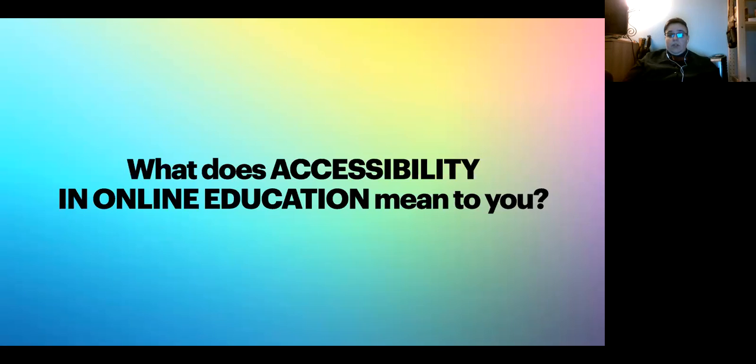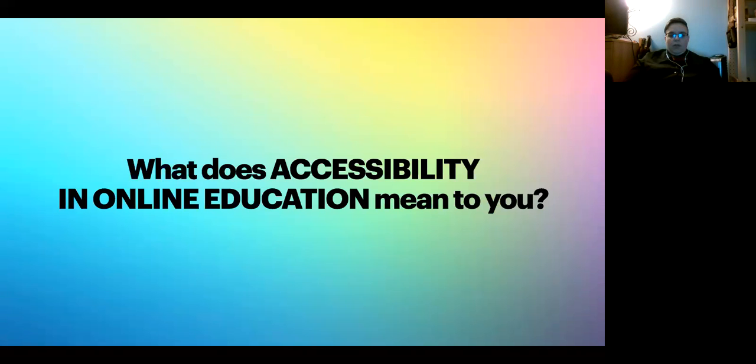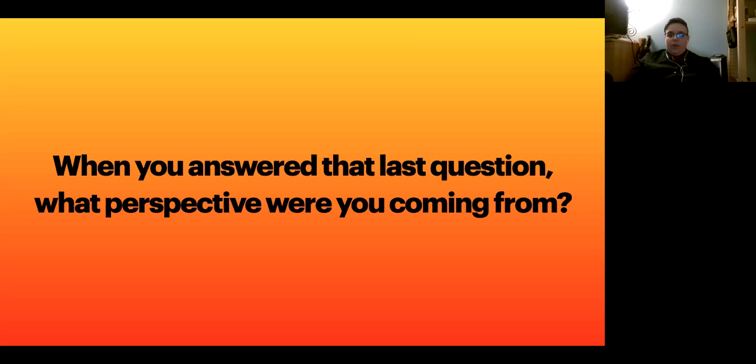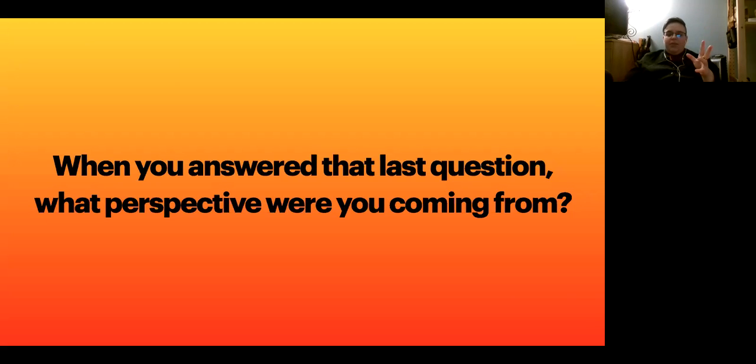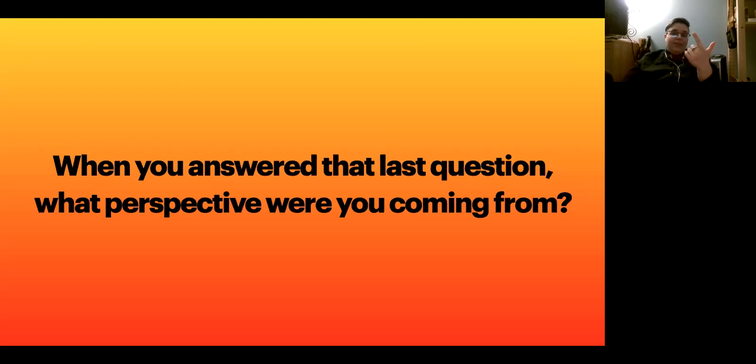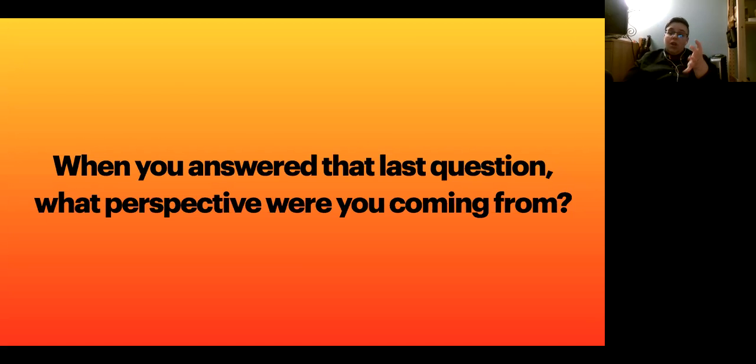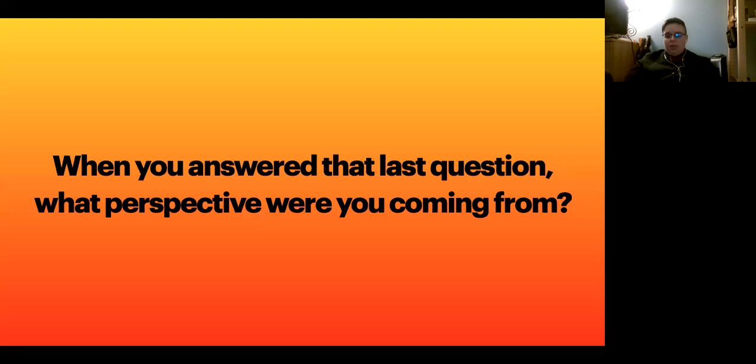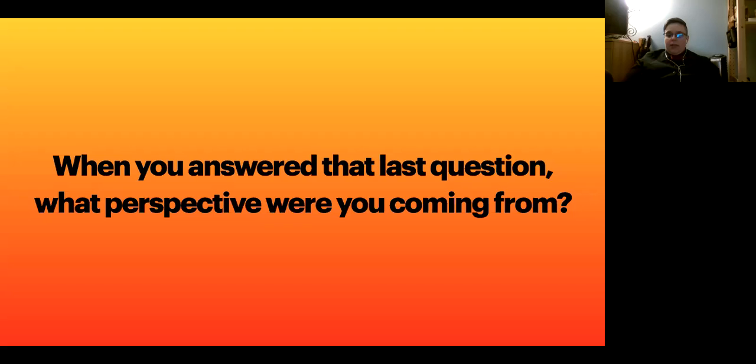When you answered the last question, where were you coming from? What perspective did you have? Are you a parent, someone who accesses online education as a student, or are you coming in as an instructor, an institutional organization, or a designer? What perspective did you come from when you answered that question? I'm going to hit you with a lot of questions here at the beginning.